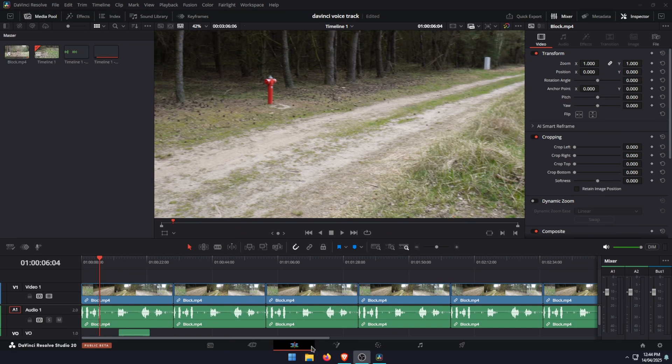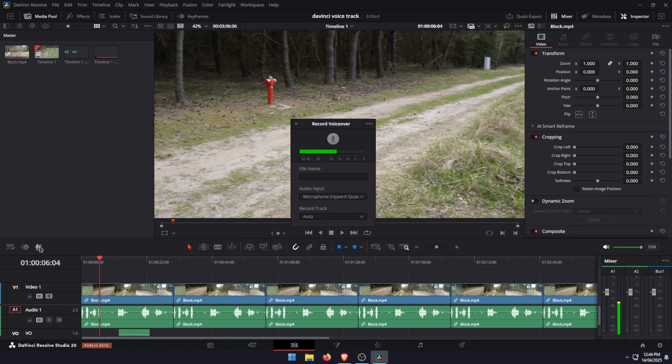The first one we're going to start with is voiceovers from the edit page. All you need to do is make sure you have your timeline set up with some stuff on the actual timeline. Then there's the new voiceover icon here on the left. You can click that and it'll bring up the voice record options.